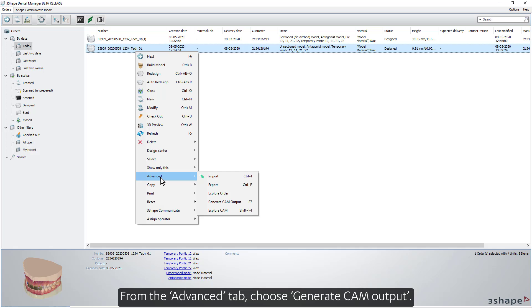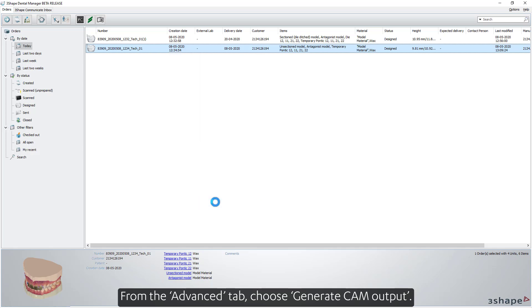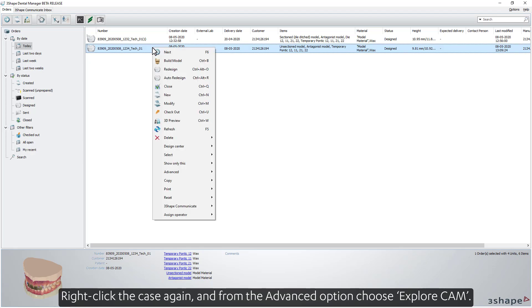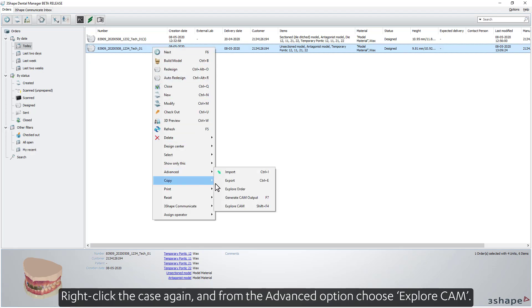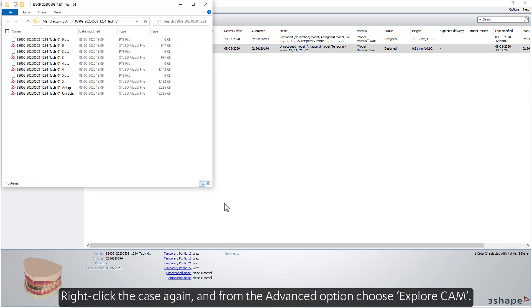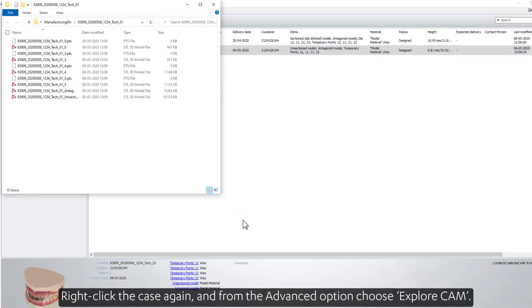From the Advanced tab, choose Generate CAM Output. Right-click the case again, and from the Advanced option, choose Explore CAM.